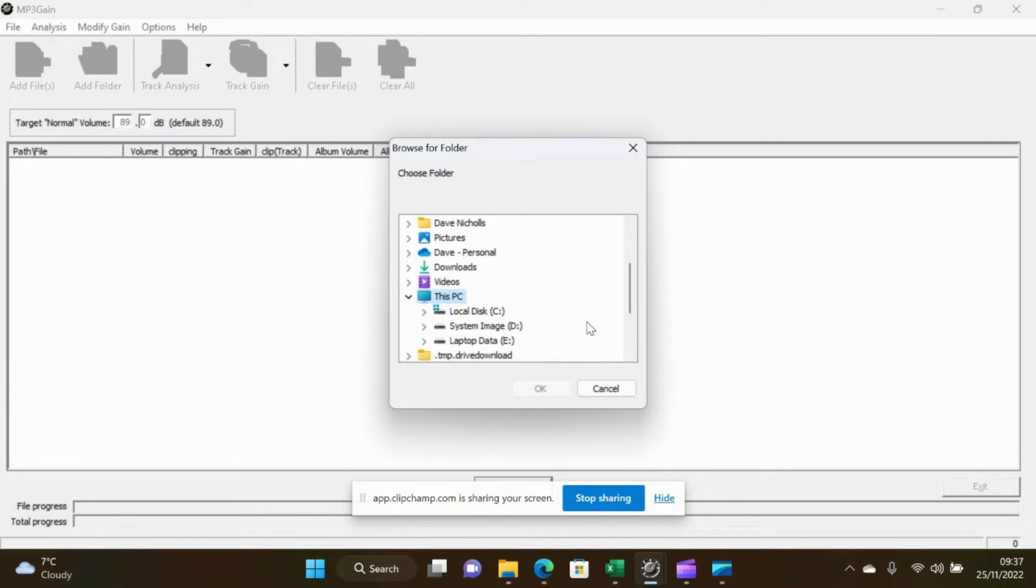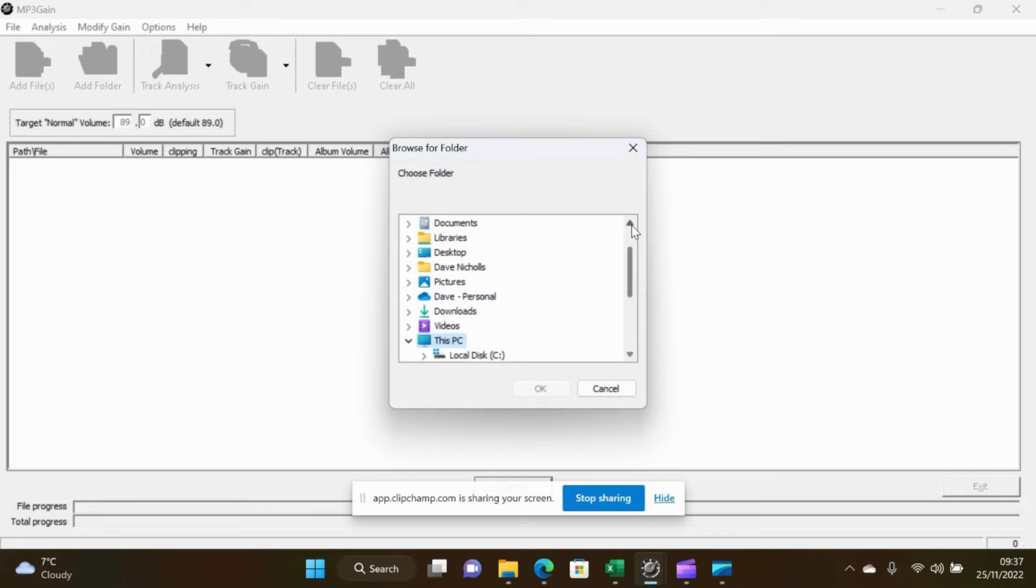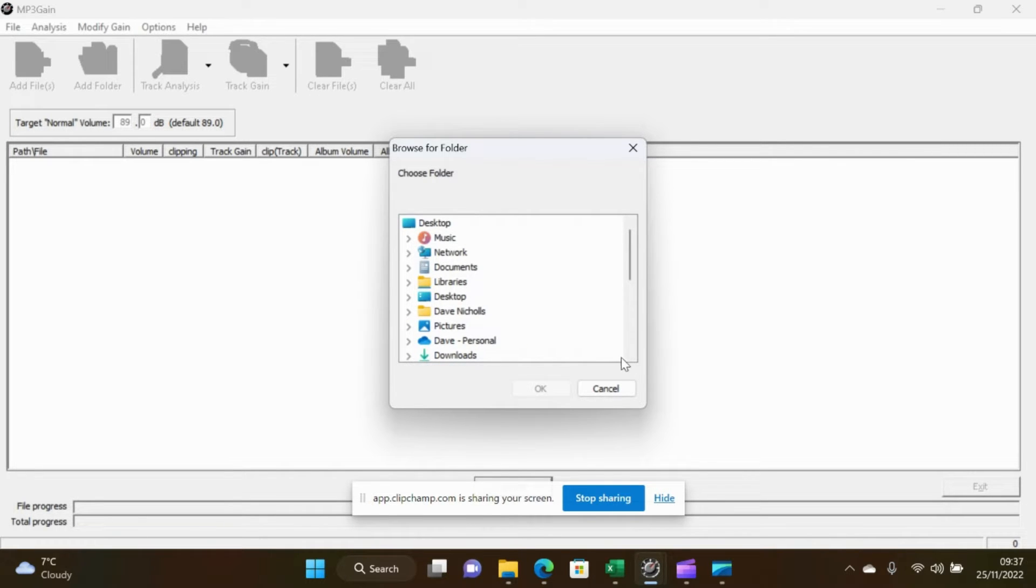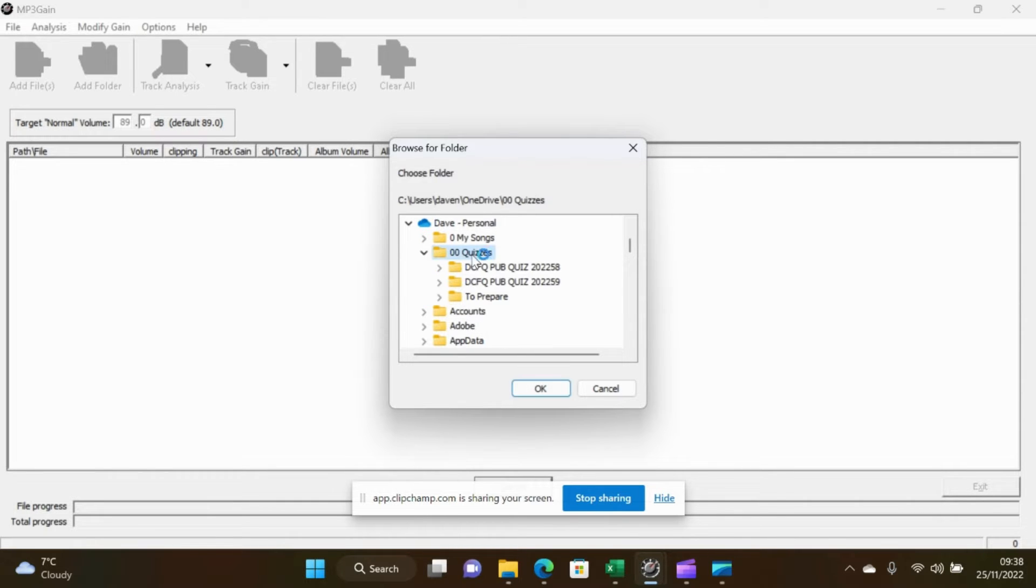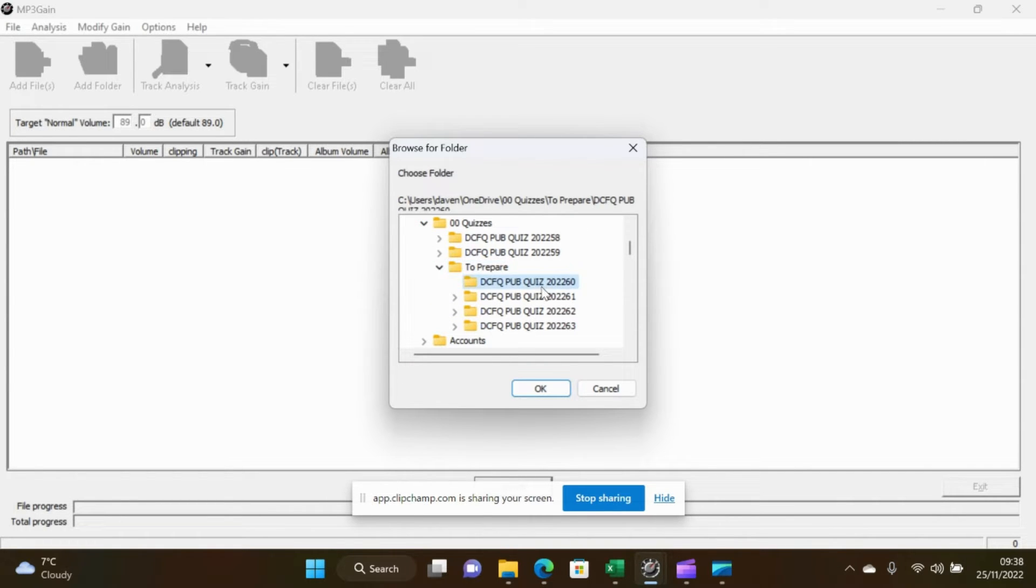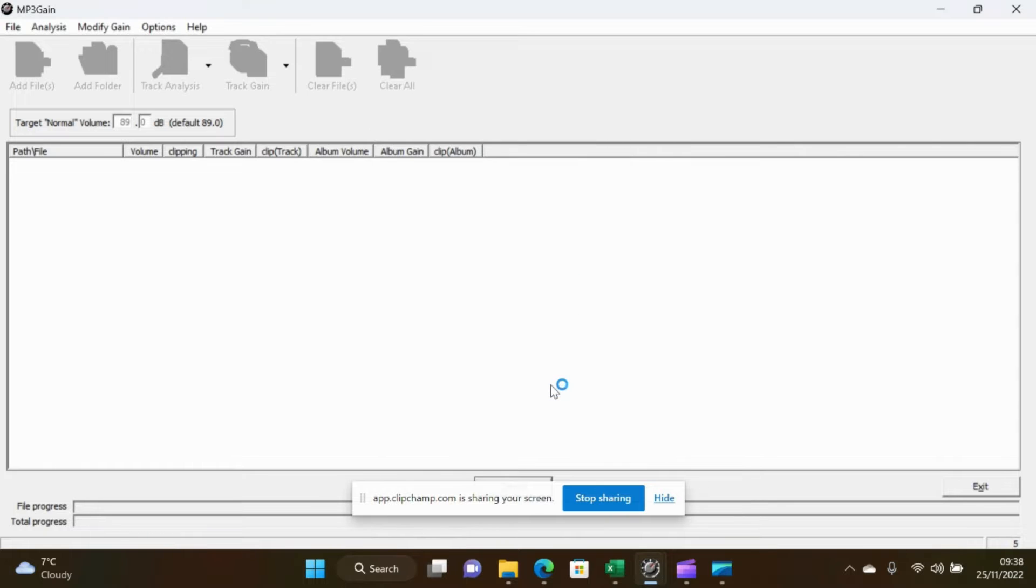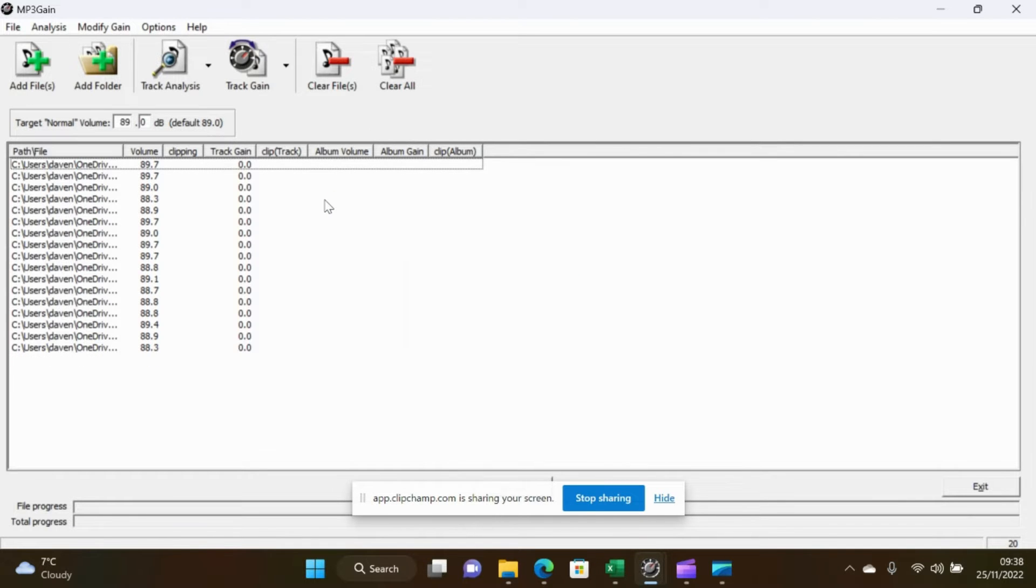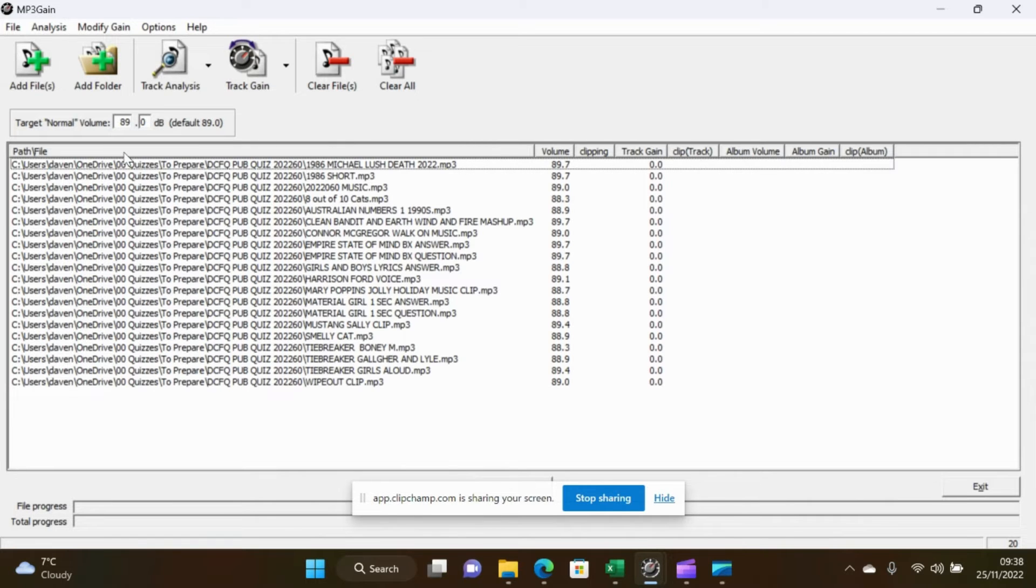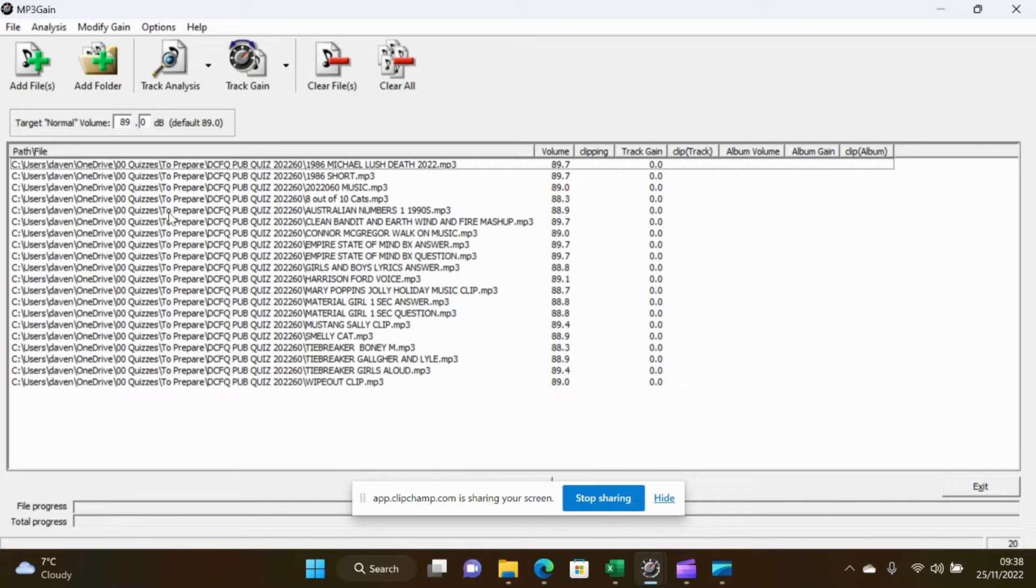So if you click on add folder, what we want to do is we want to do multiple folders. Now my quiz folders are saved in OneDrive which is here. So if I go into quizzes and to prepare and go to that one, that will bring up any audio files that are within that folder. What I've just did then was I double clicked on the line which expanded the description out so I can see everything that's going on there.